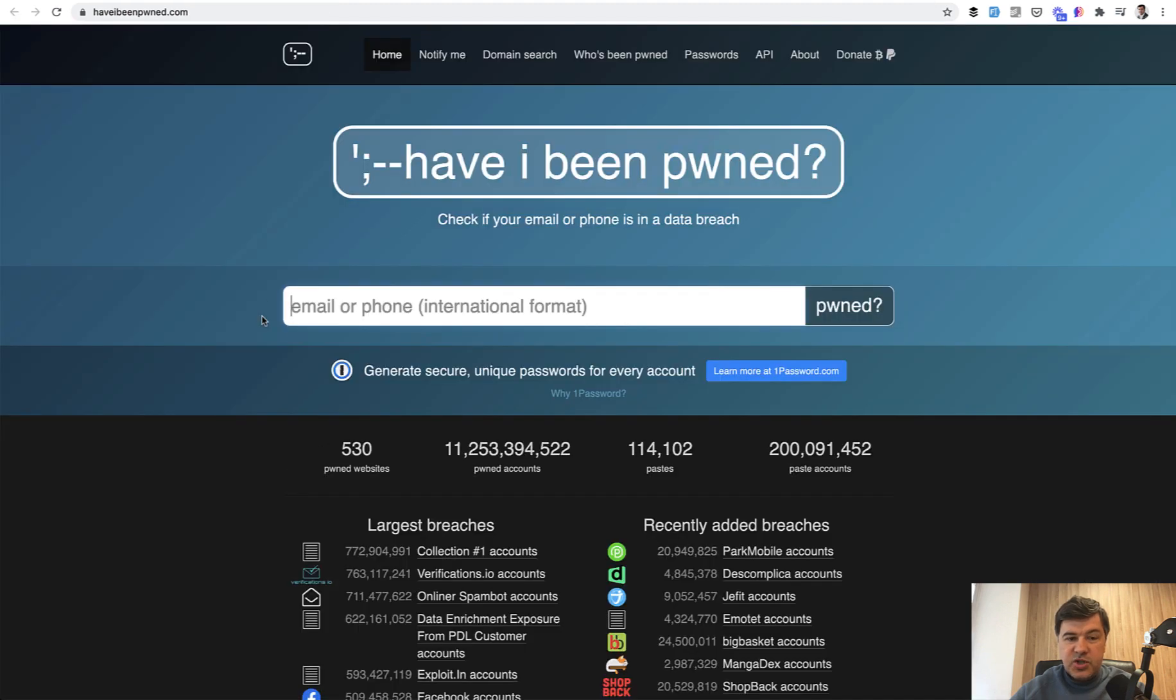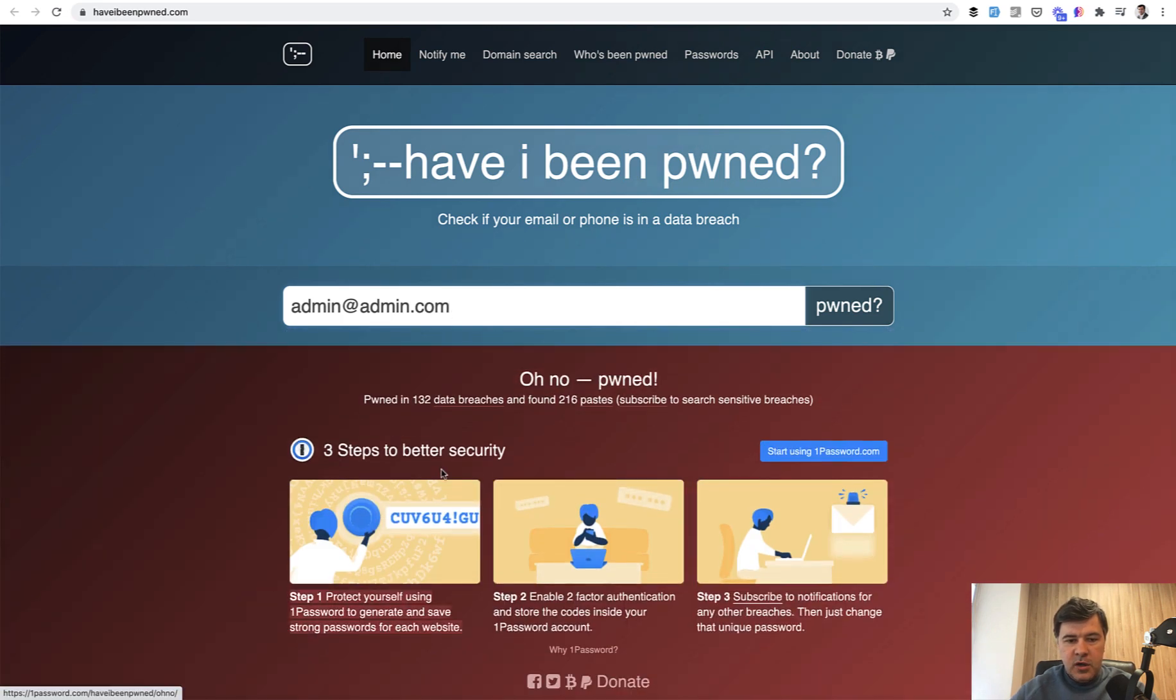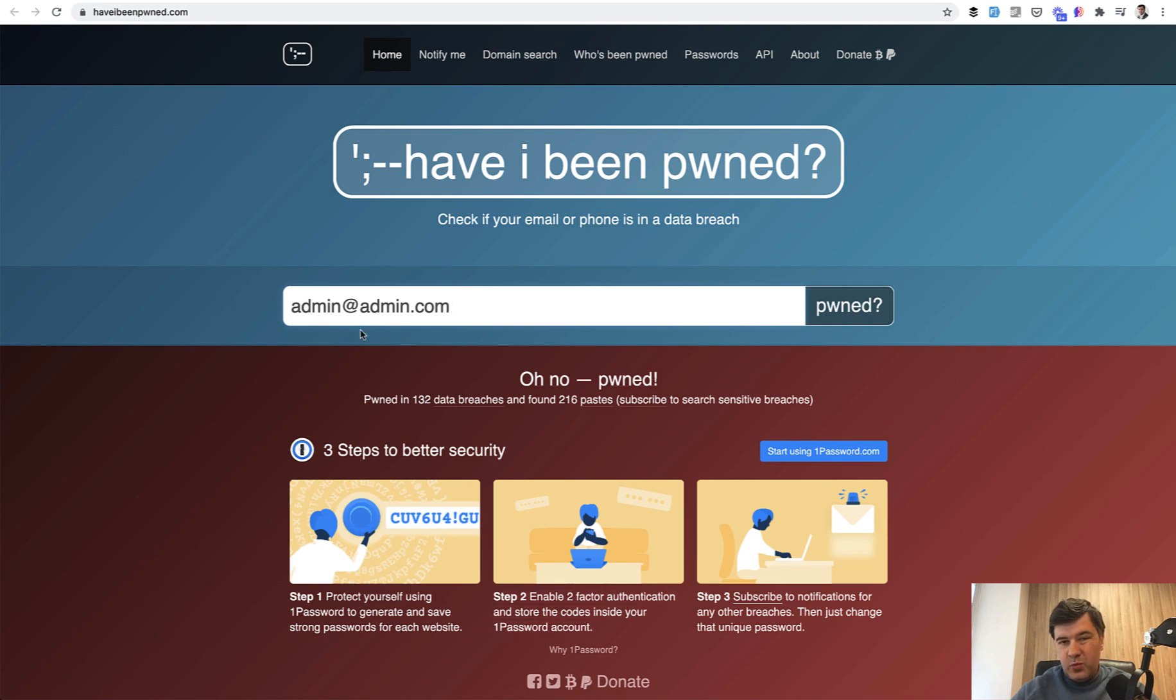So it doesn't check the password itself. It checks email or phone. So for example, if we put admin admin com here, probably it is compromised somewhere. 132 data breaches. And so a lot of stuff, which is really expected with admin admin com.